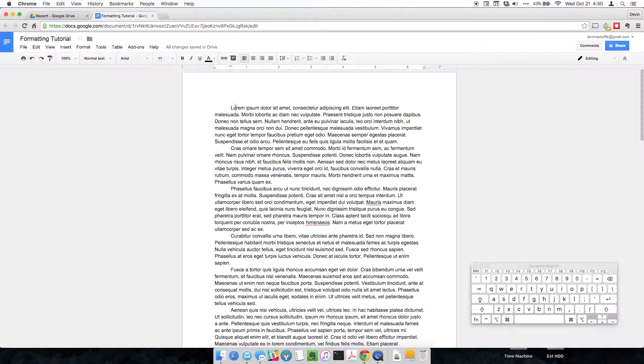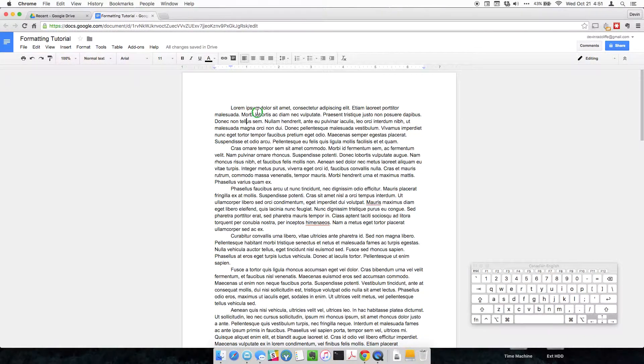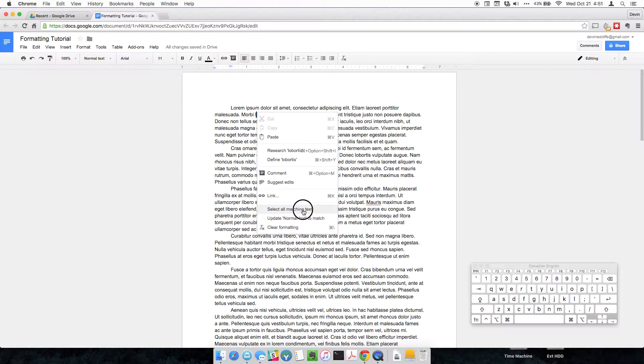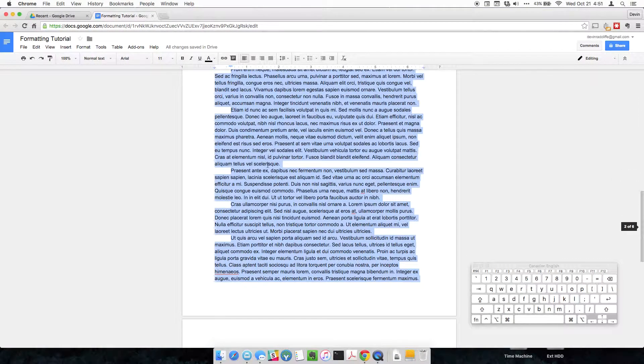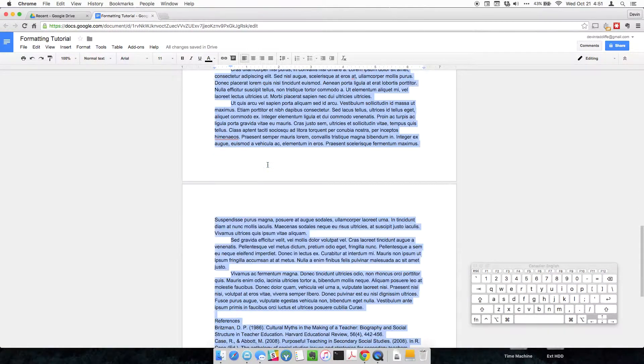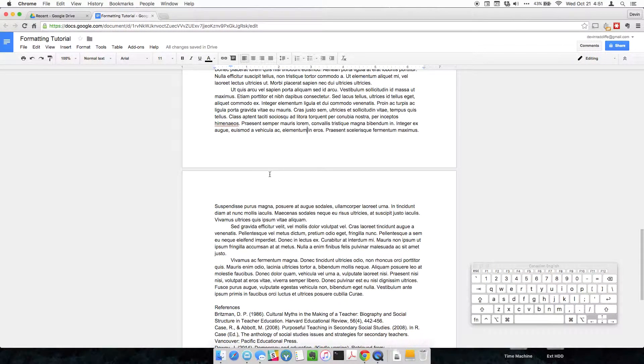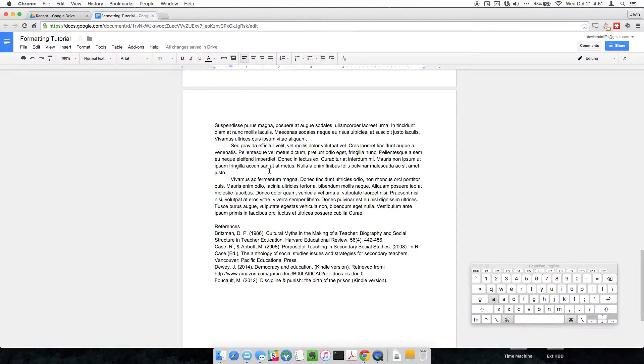So first things first, we're going to select everything in this document by pressing command and A. You can also right-click on any piece of text and select all matching text. Selecting all matching text only selects text that's formatted the same way. So if you have a header in here or anything like that, it won't select all the text, it'll just select the header. That's why I like command A.